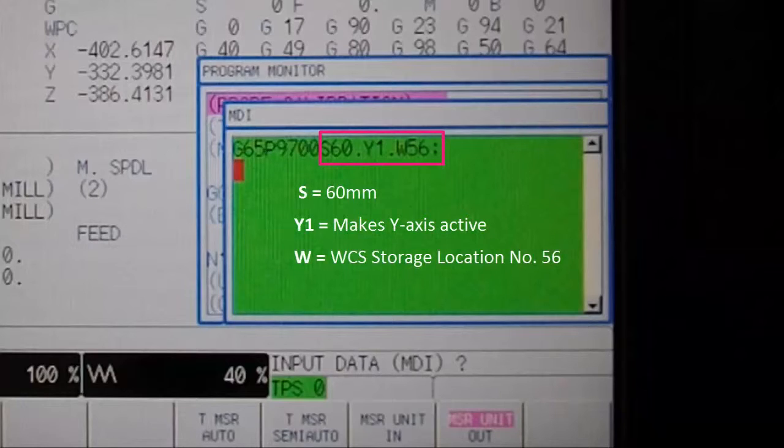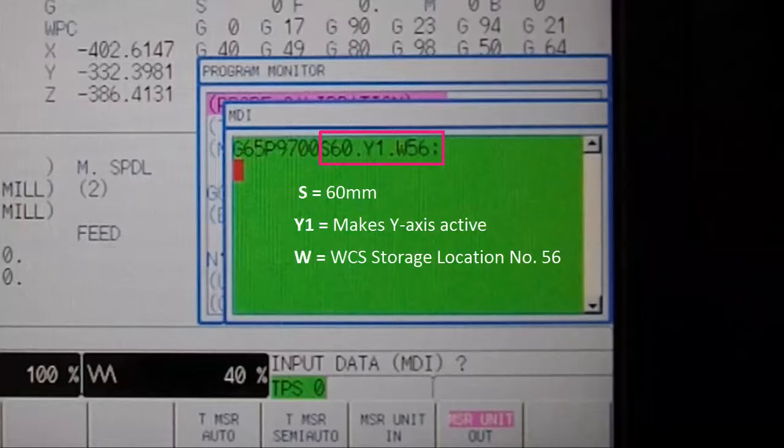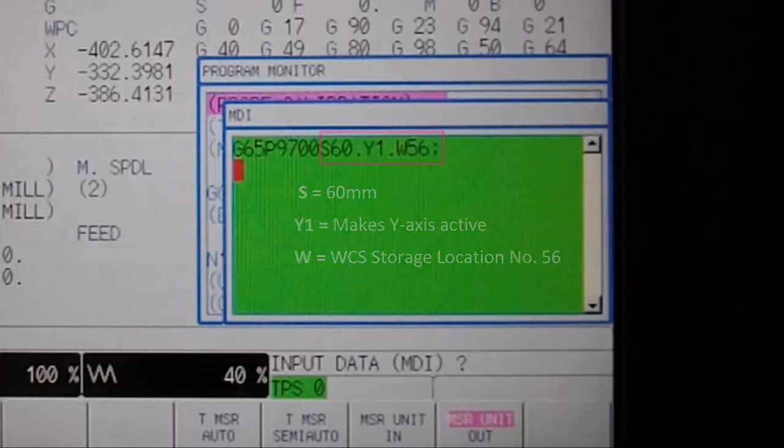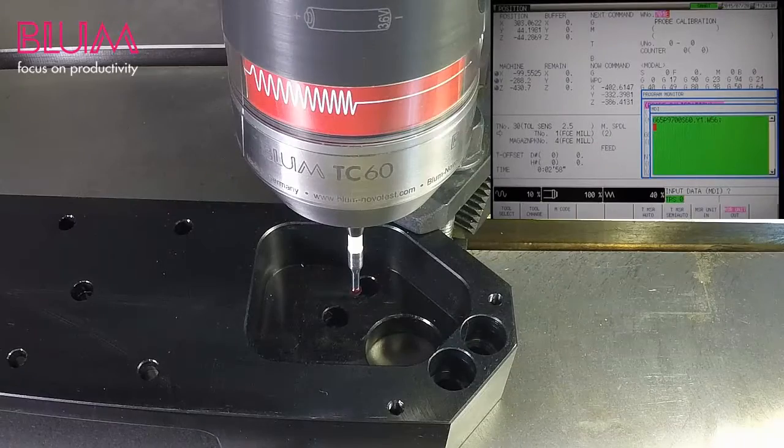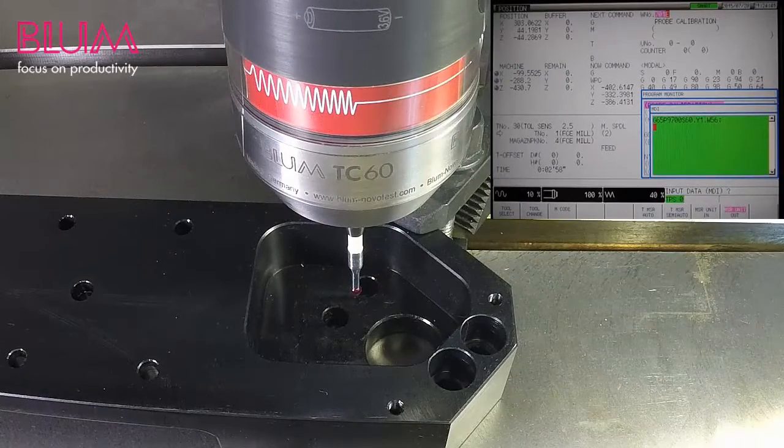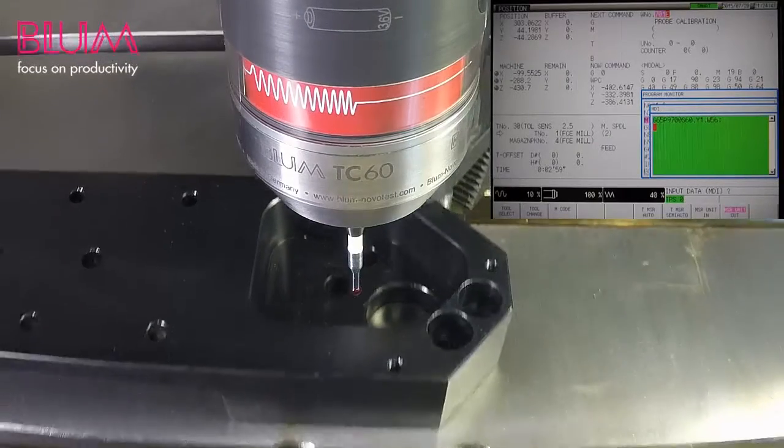In this case, you can see we will reference a pocket of approximately 60 mm wide in the Y axis and then store the result to work coordinate number 56. The Y1 variable signifies that we must move the Y axis for this measurement. Now, execute the program to reference the pocket's inside width.